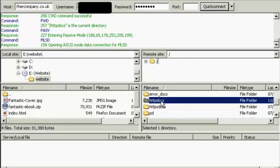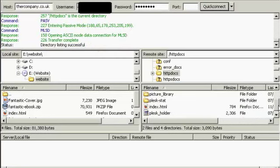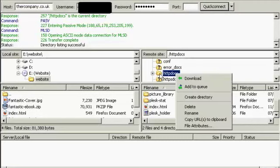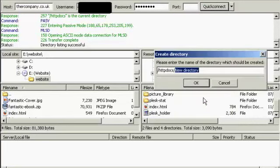Just double-click there. And I'm going to have a new folder, so I can open it here, right-click, and click on Create Directory.